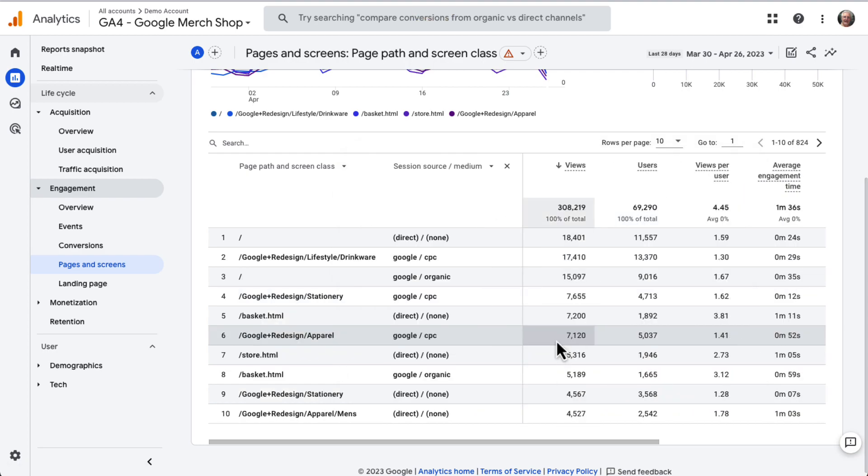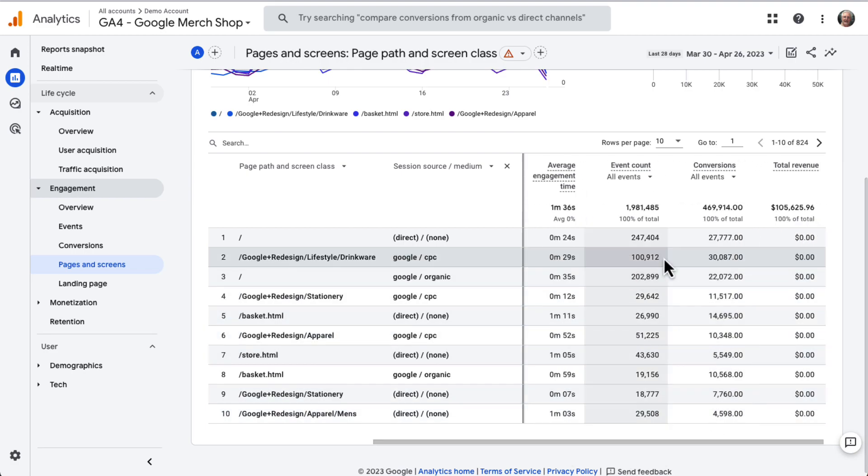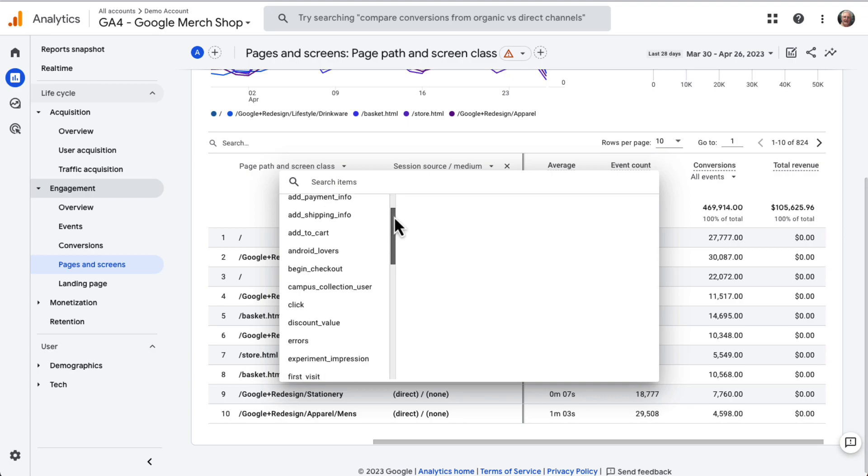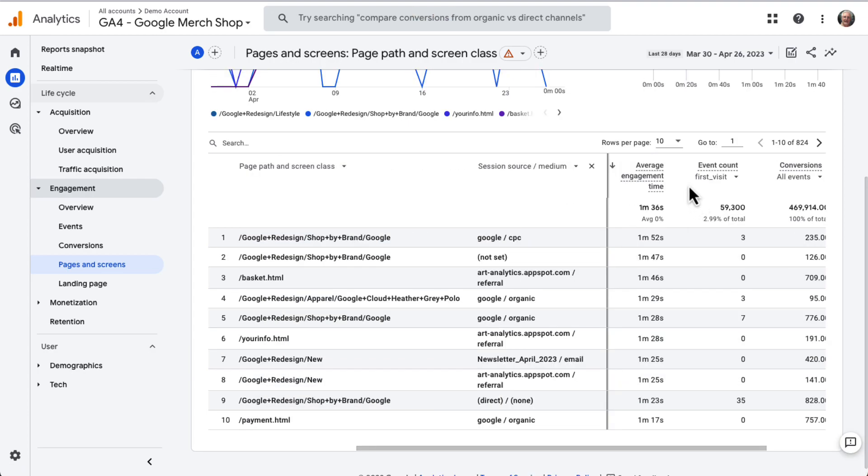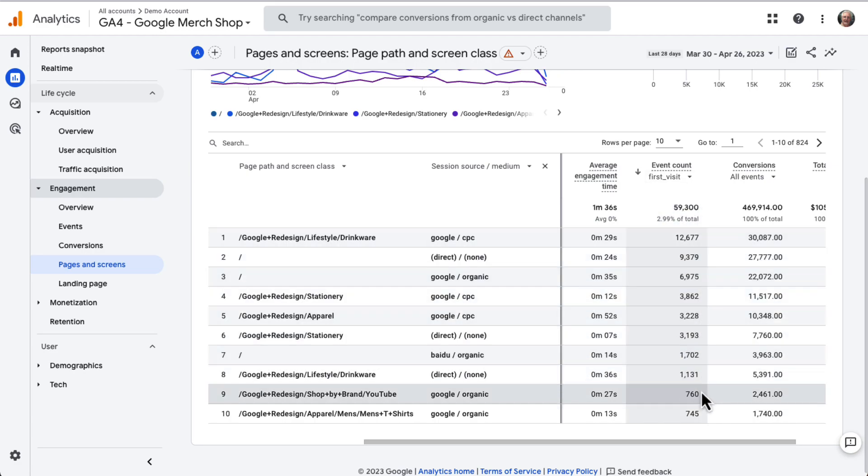To change this table to view your landing pages by Source Medium, just scroll over the Event Count column, then click the down arrow next to All Events, and select First Visit. Then click the Event Count column title to sort by landing page visit events. Now you have your landing page visits report by Source Medium.